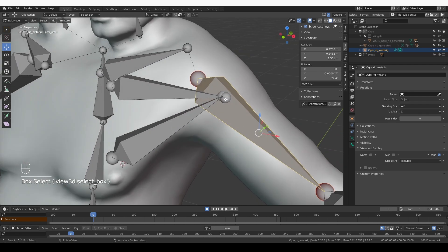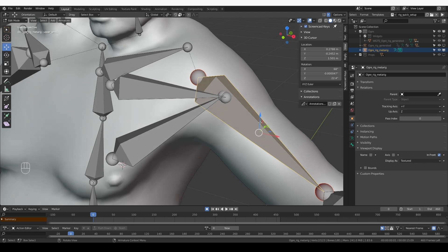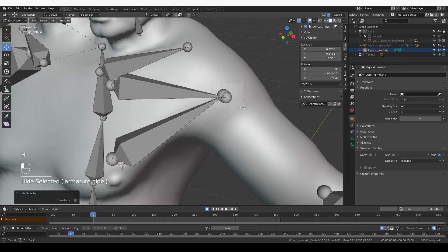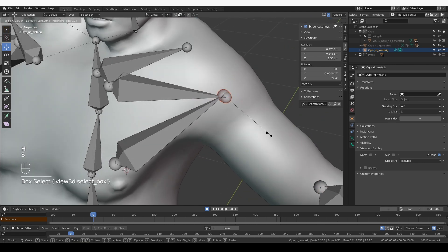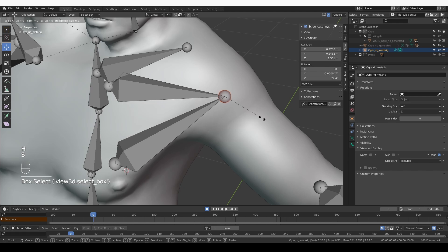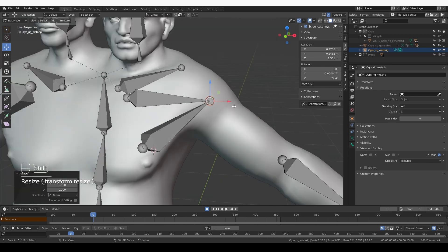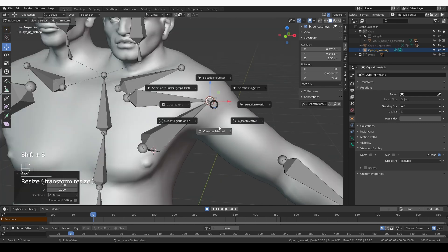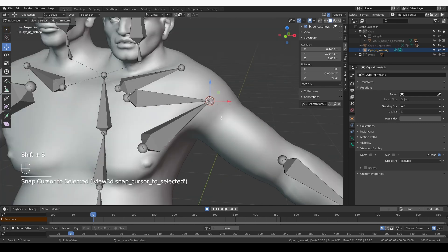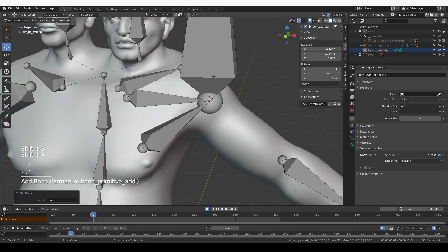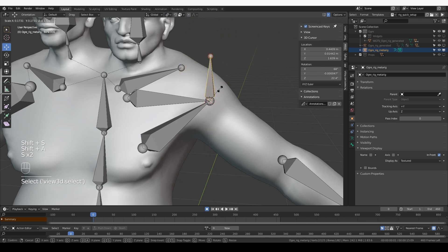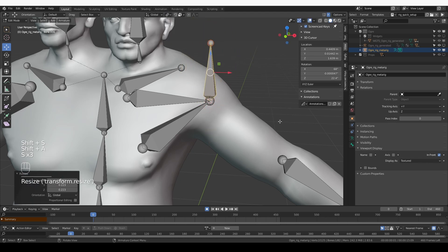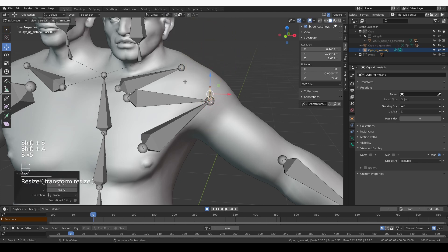I want to make sure that these two tails are at the same position. So I'm going to hide the upper arm. Select both of these bones. Switch to bounding box. Press S to scale, and then zero on the numpad to snap them both to the same position. And I'm going to set the cursor to this position. Shift-S, cursor to selected. Shift-A to create a new bone. Individual origins, and scale it down. And this will be my tweak bone that will actually move the muscle bones.